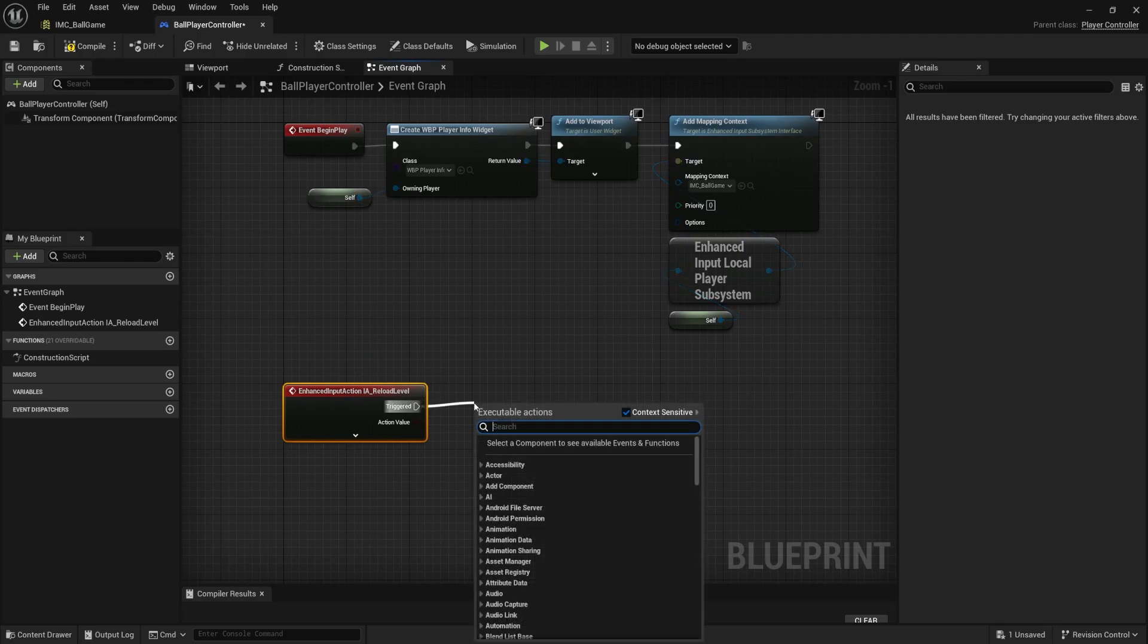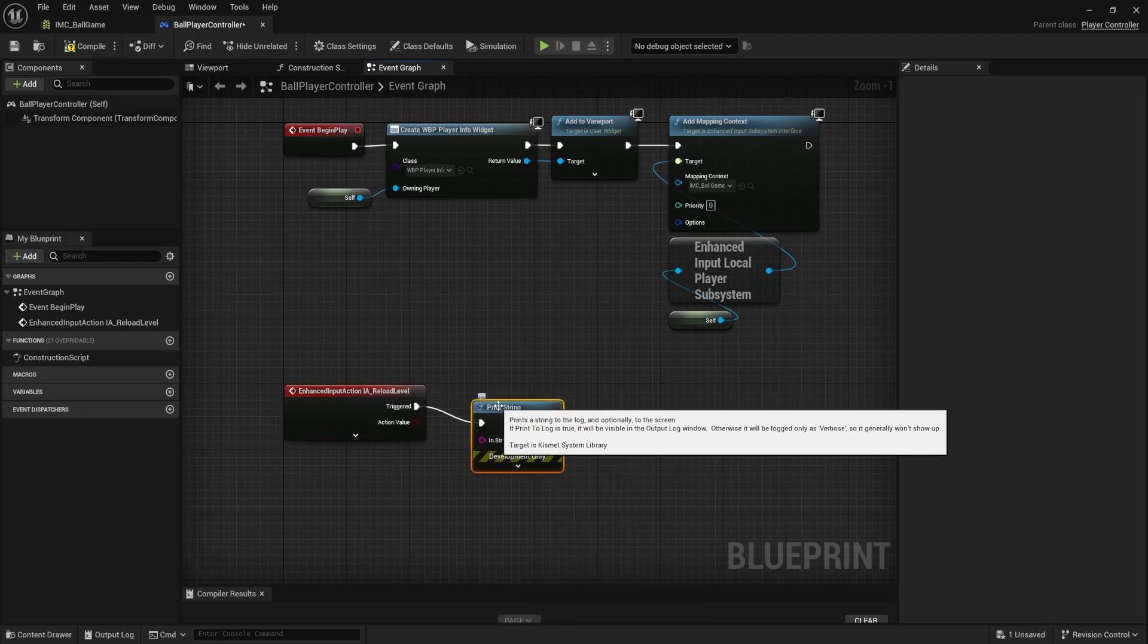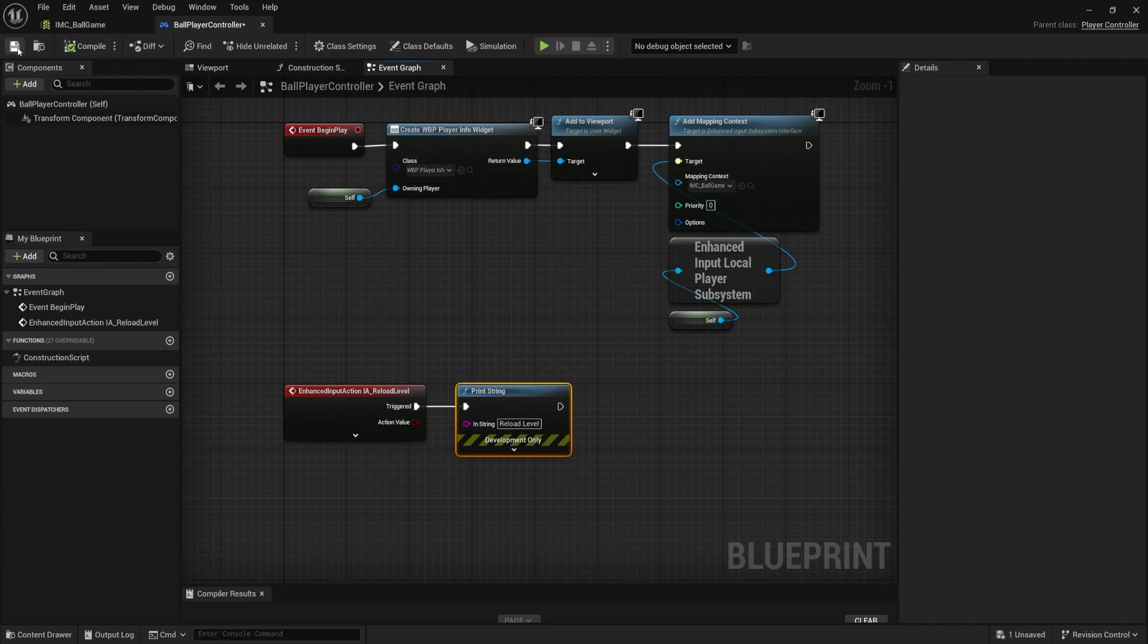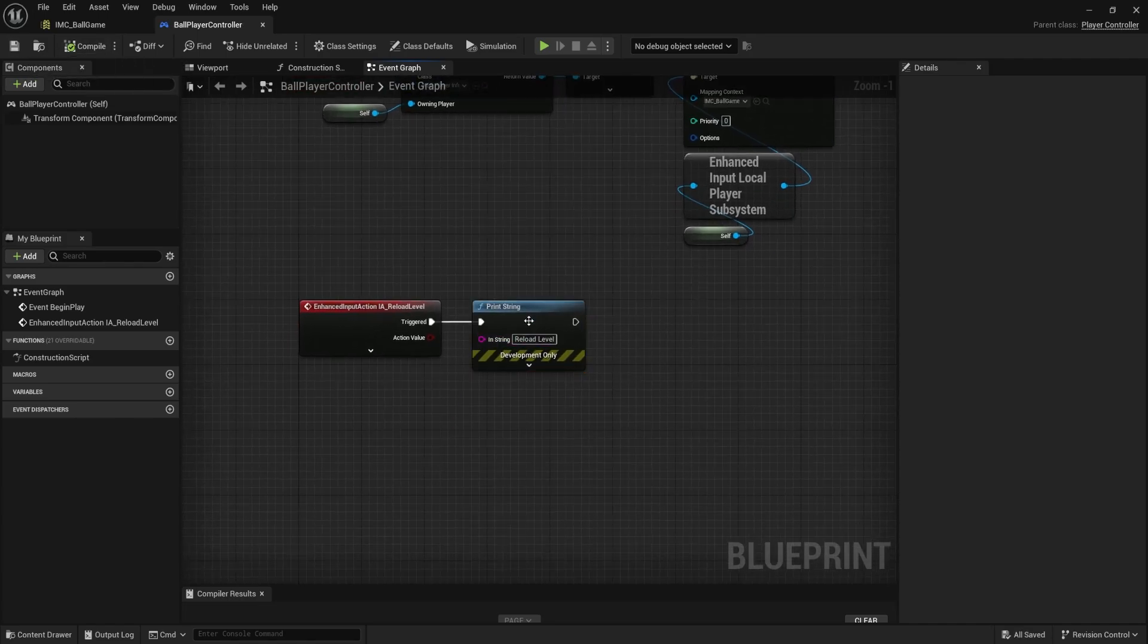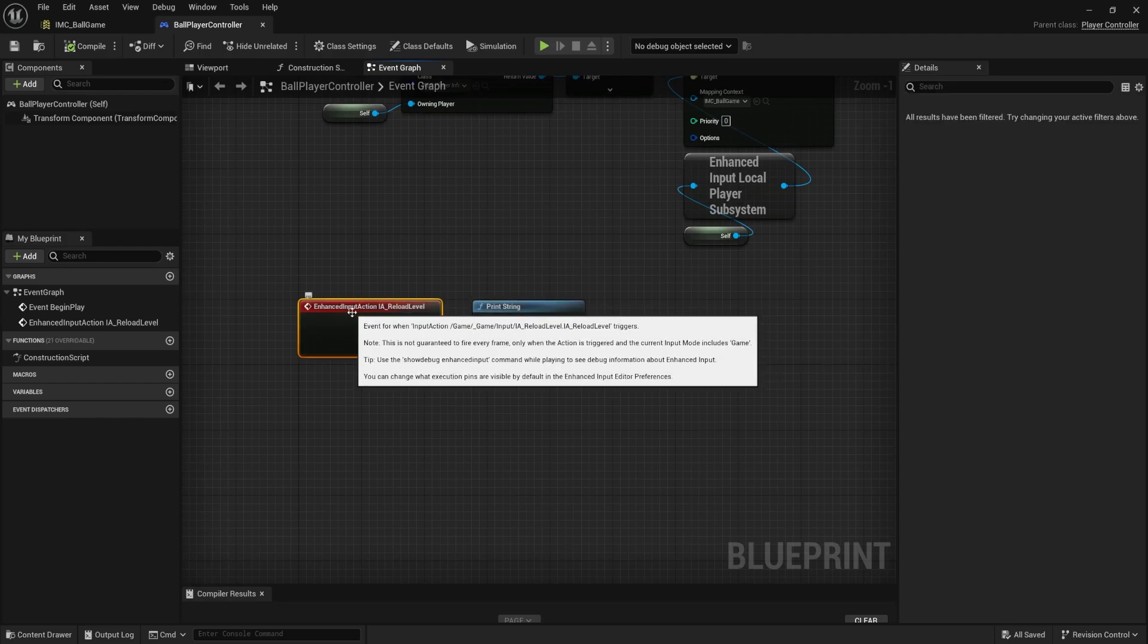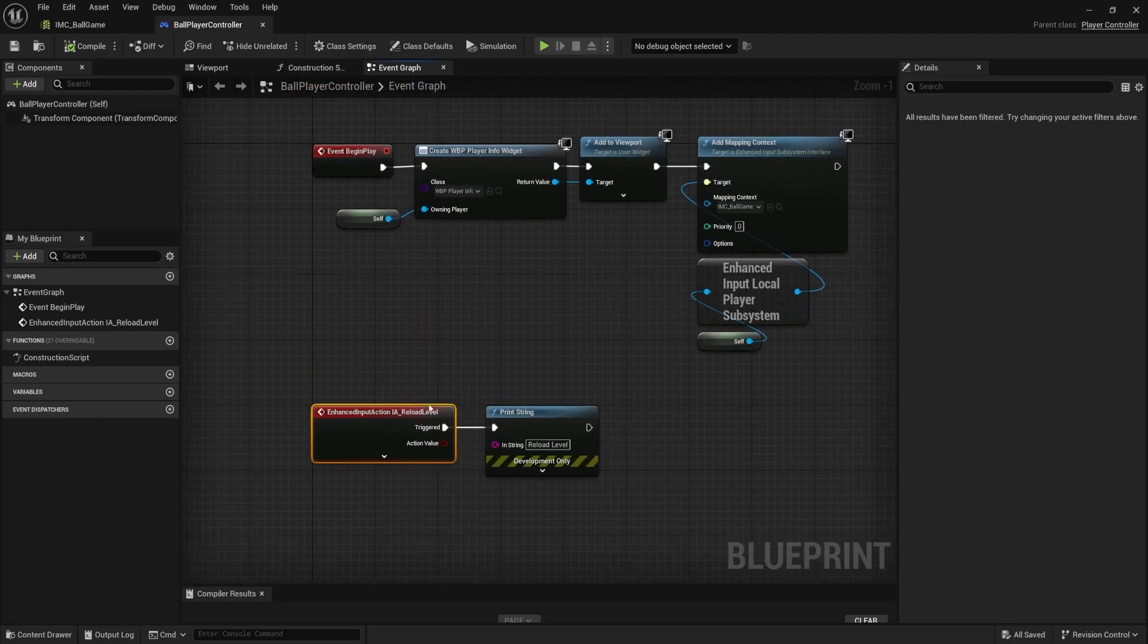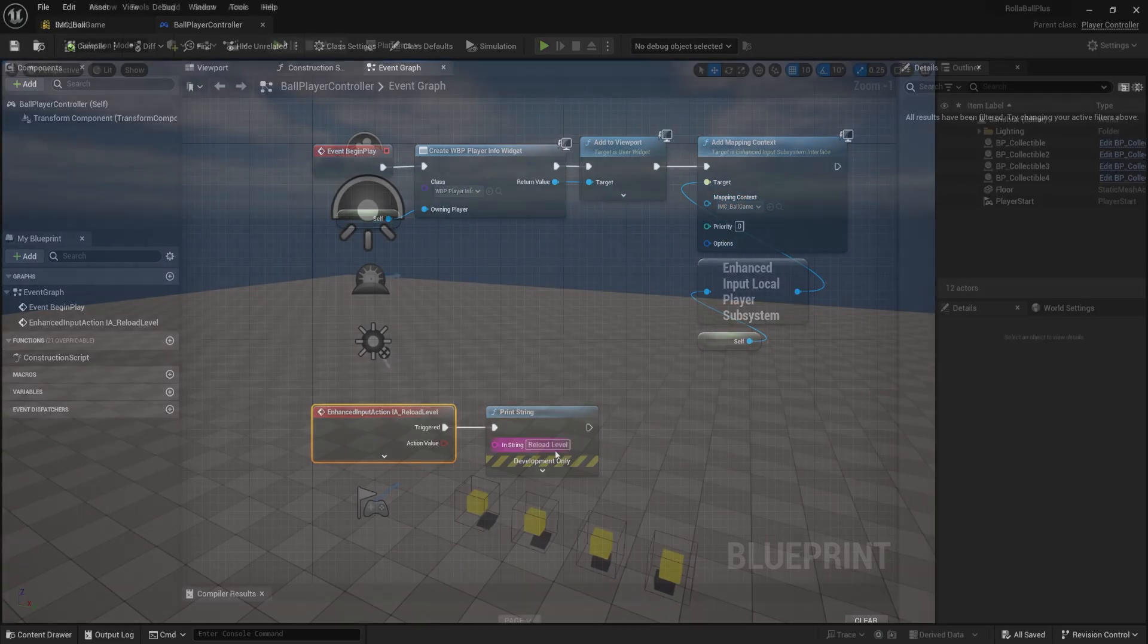When that happens, we're just going to do a little print, reload level. So I'm going to use this to test everything up to this point. So if I see this pop up, this reload level, that means that our listening to our backspace was successful and that we are actually listening to this. So let's try this out.